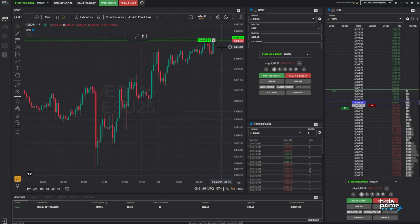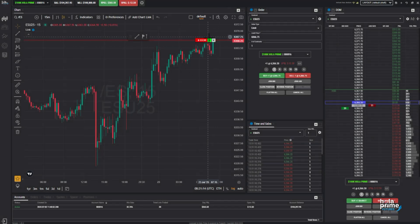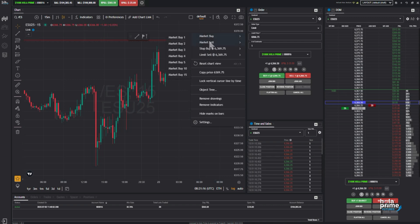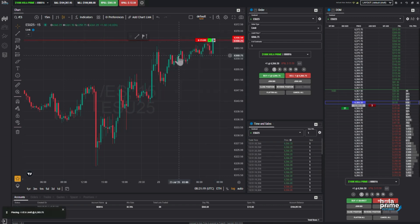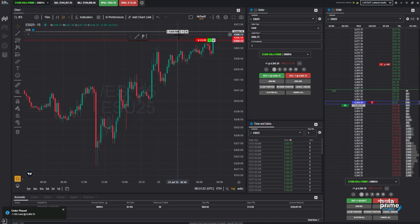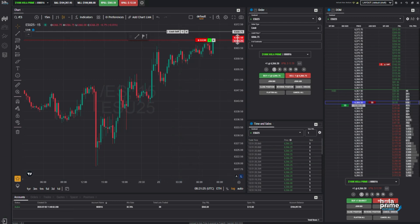Want to place a pending order instead? No problem. Just right-click at a higher price level and choose limit sell along with the contract size from the menu. Your pending order is now set and will activate when the price reaches that level.